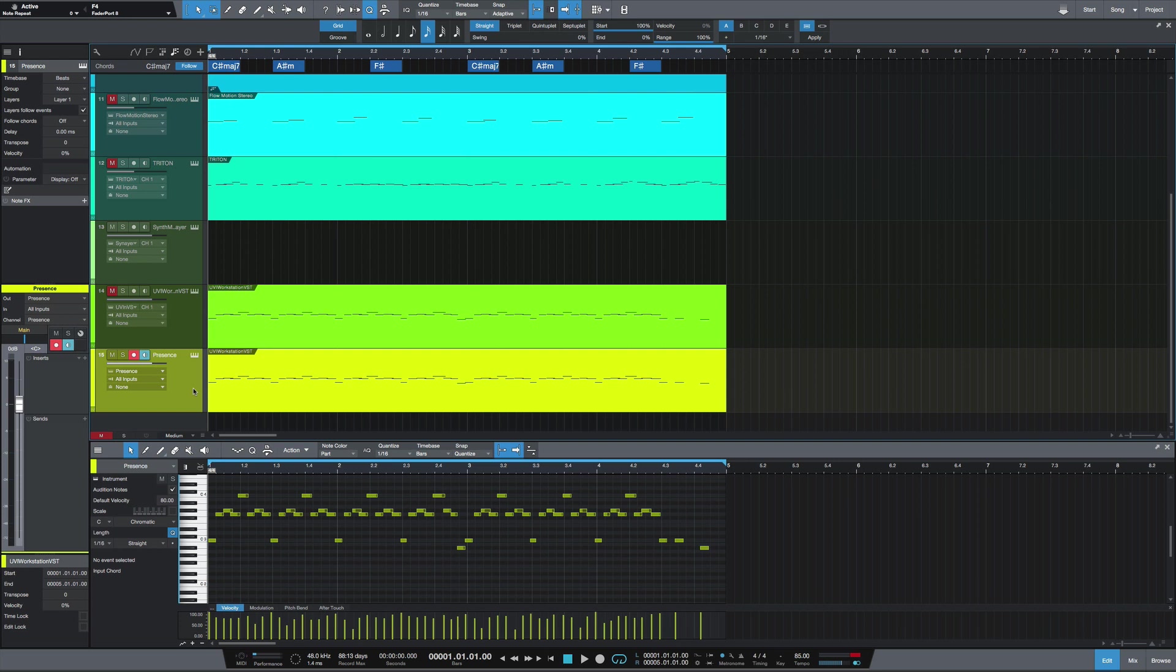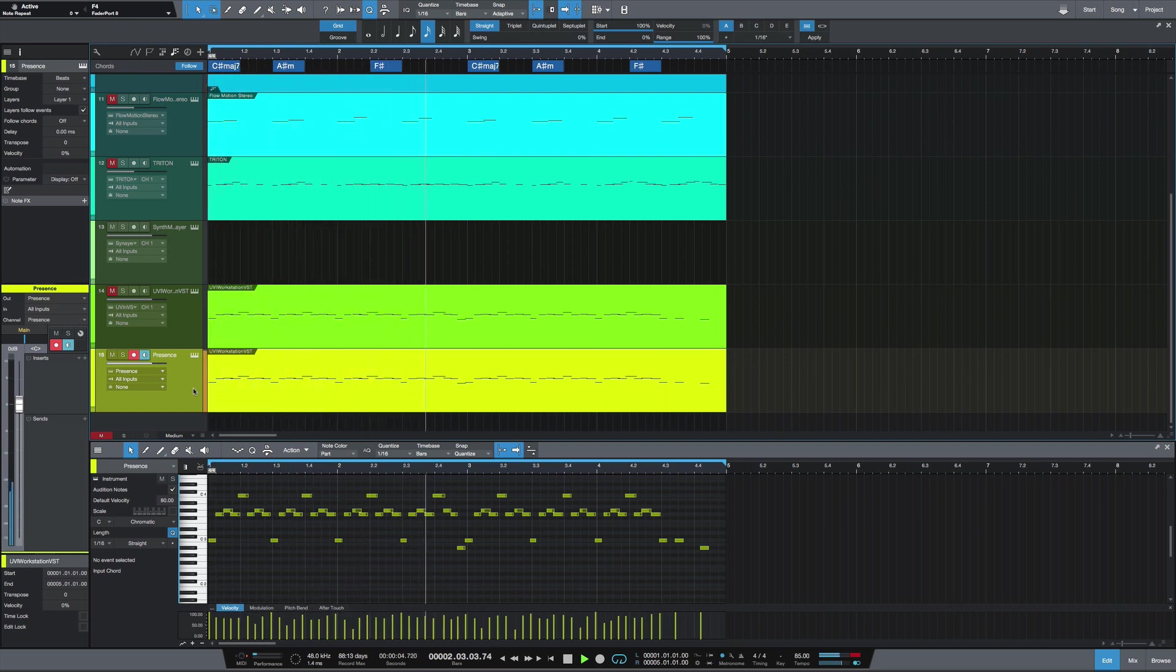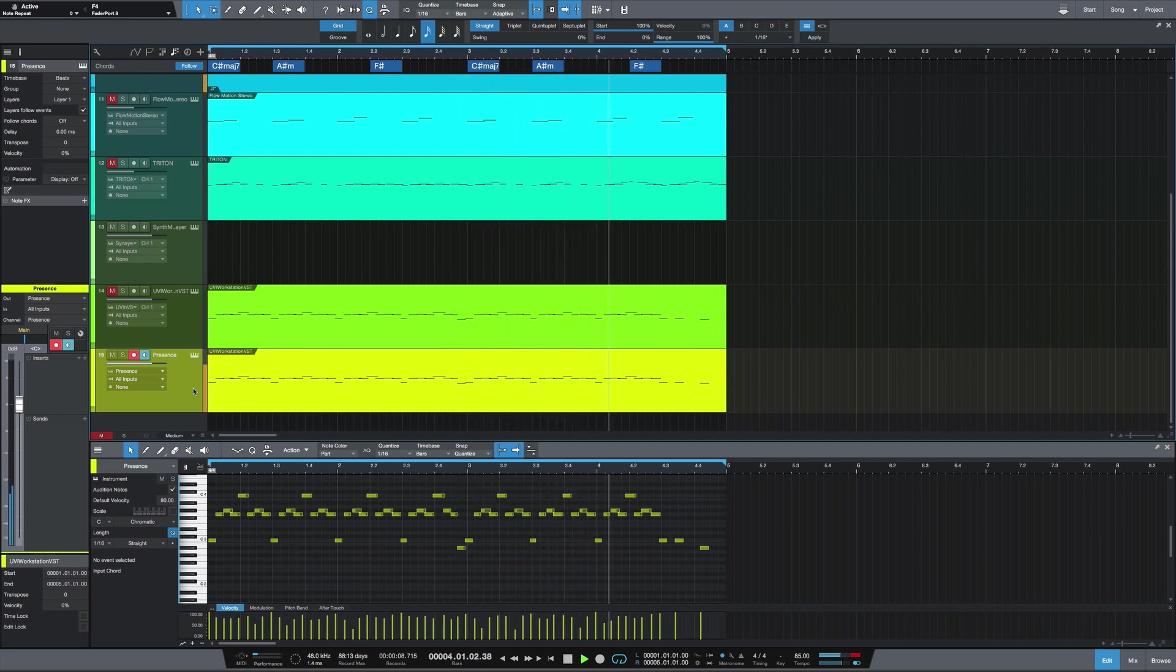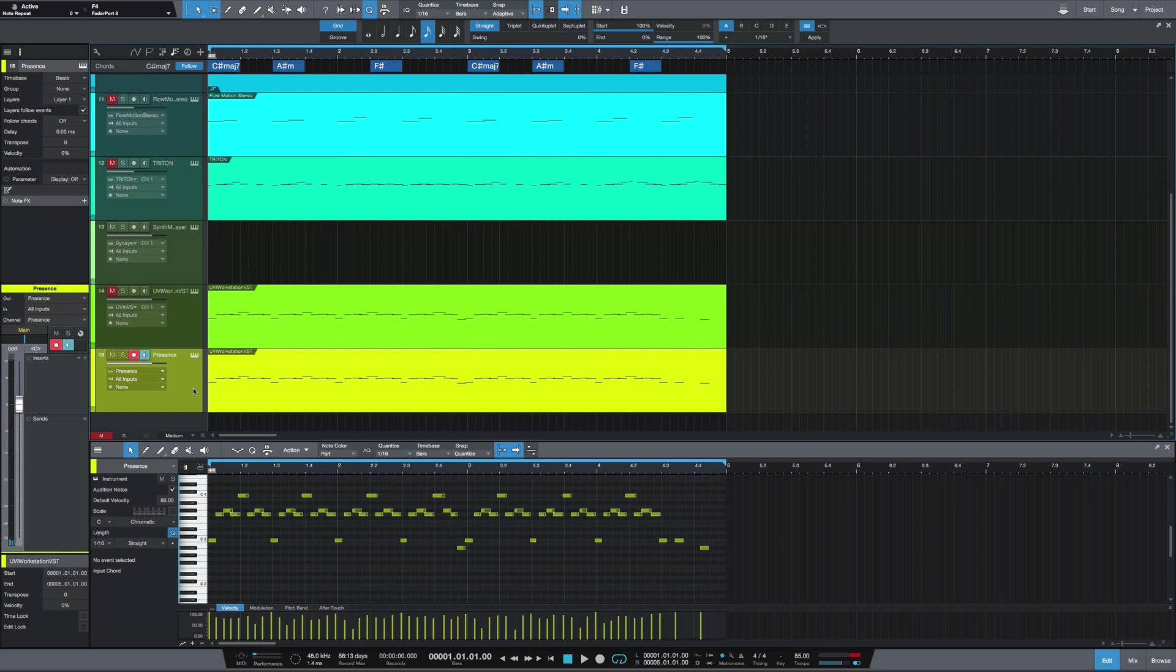It sounds like this [plays example]. So obviously that's not on beat and would need to be quantized.